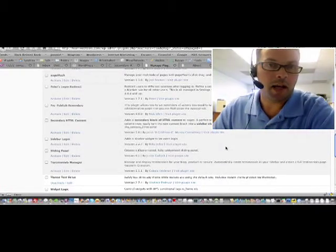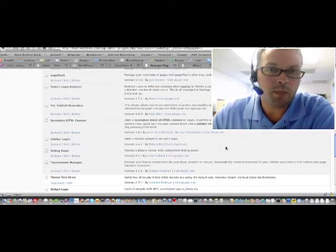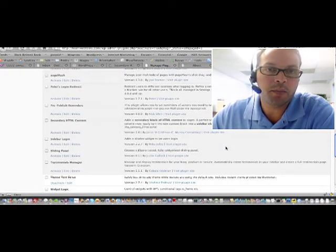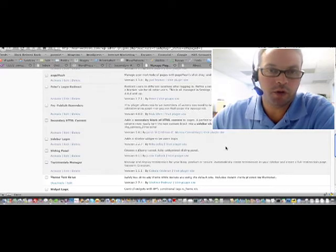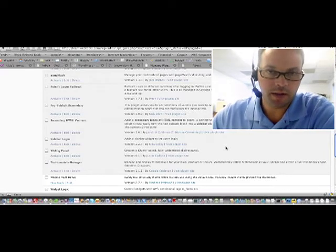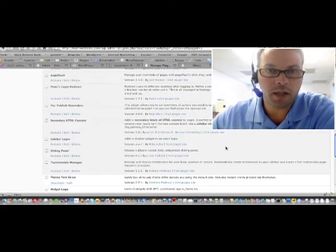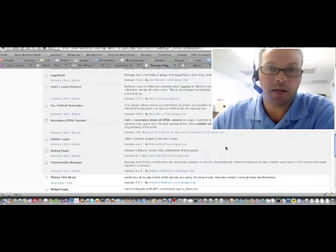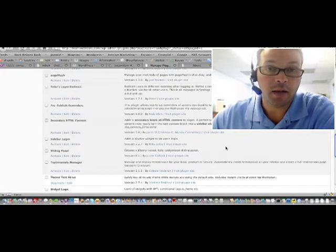Hey, everybody. This is Adam again at WordPress Modern. I'm here with another plugin overview video, this time for the plugin Secondary HTML Content.